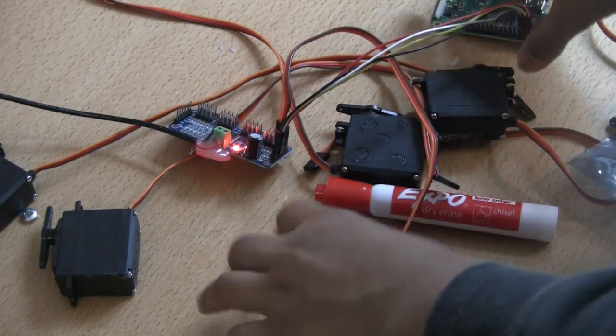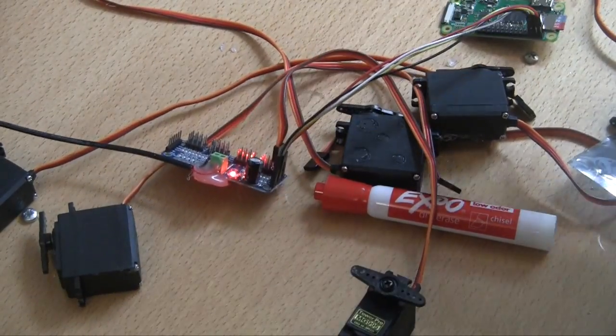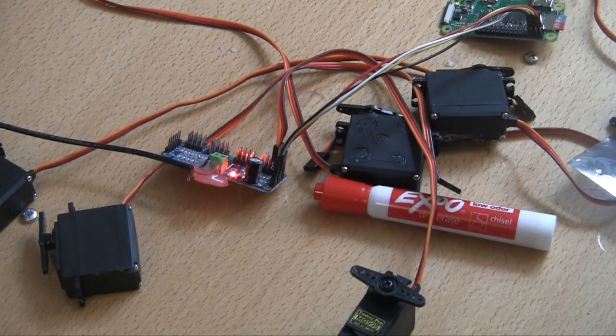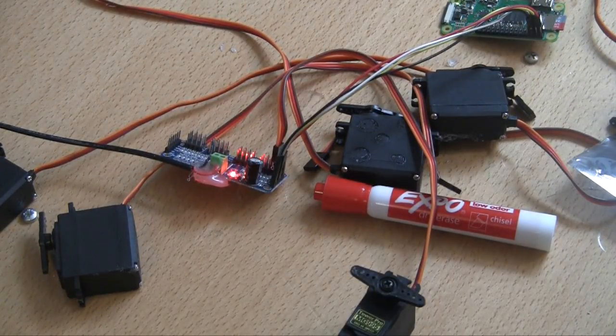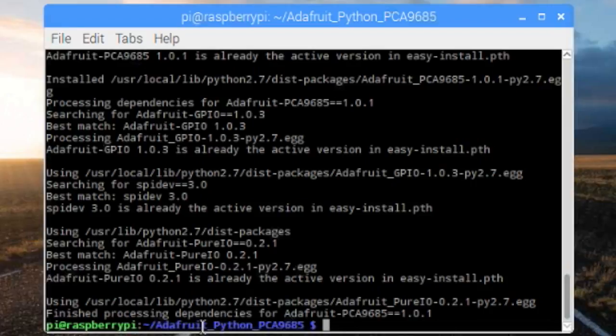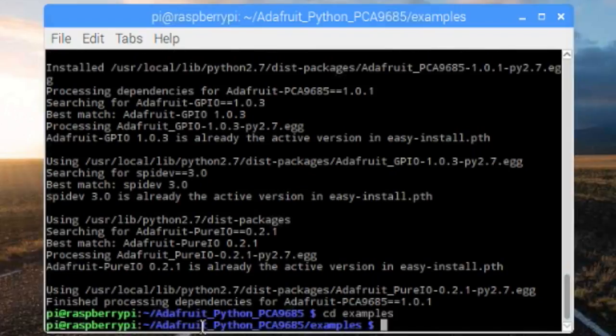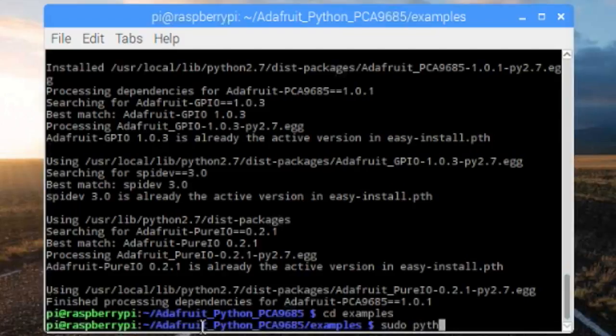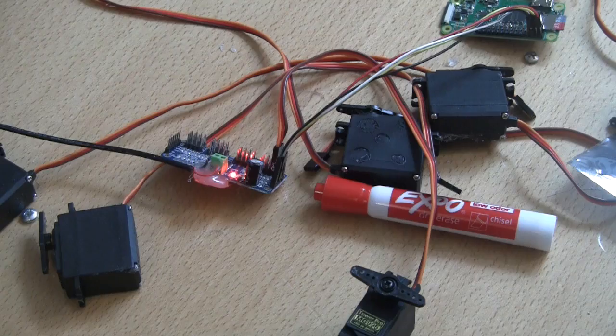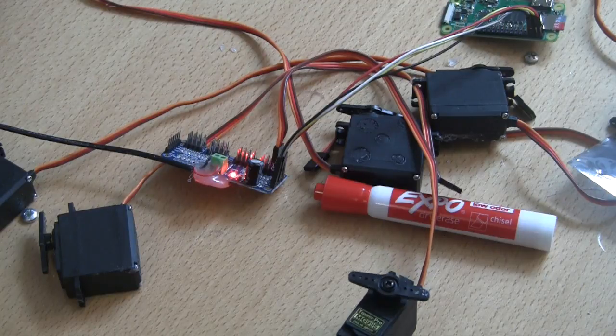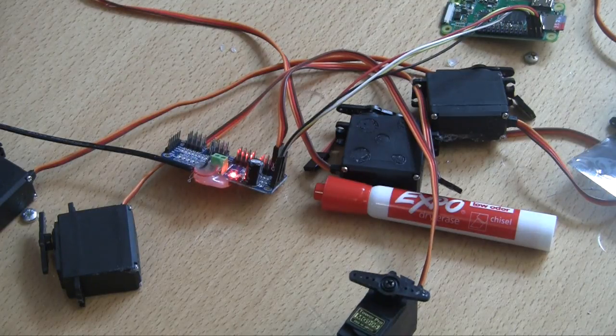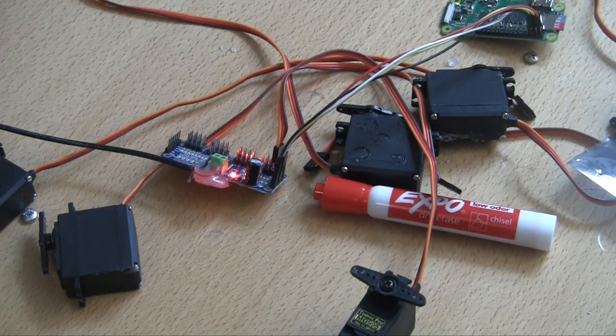So now that we've set up all the commands on our computer, all we have to do is navigate to the Adafruit Python PCA folder that it's installed in. So now we just do cd examples. And here what we do is just sudo python simpletest.py. And if we run the simple test, the servo on channel zero starts moving.